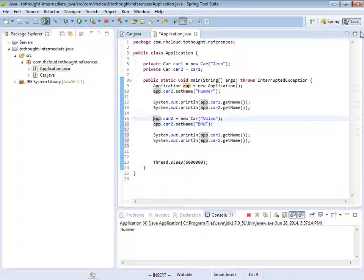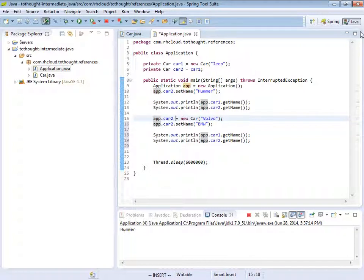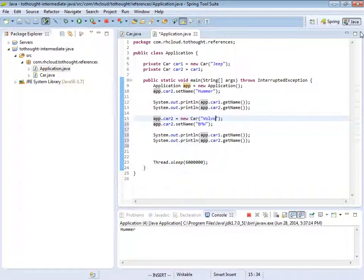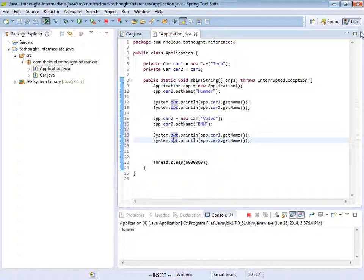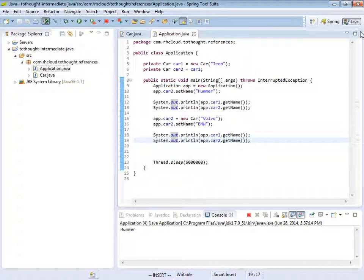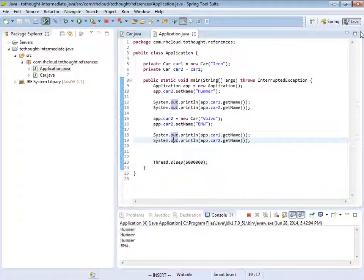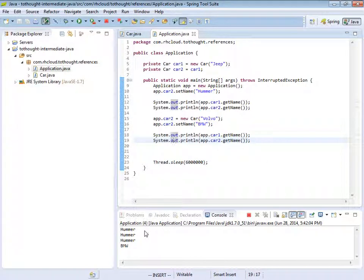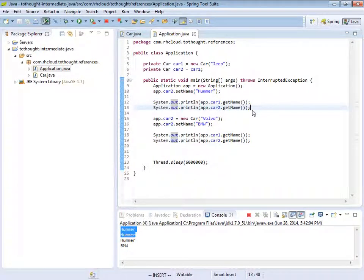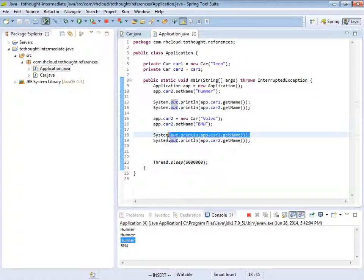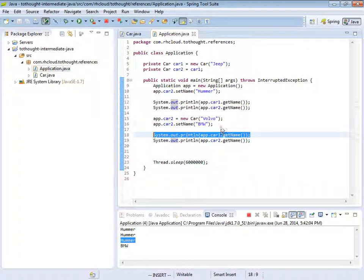And here we'll see that none of these operations will affect car1, which is a field on the app variable. Because we have replaced the reference, which used to point to car1, with a new reference by invoking the constructor, placing a new object on the heap, and then assigning that reference to app.car2. So we should see that Hummer will get printed and then that BMW will get printed.